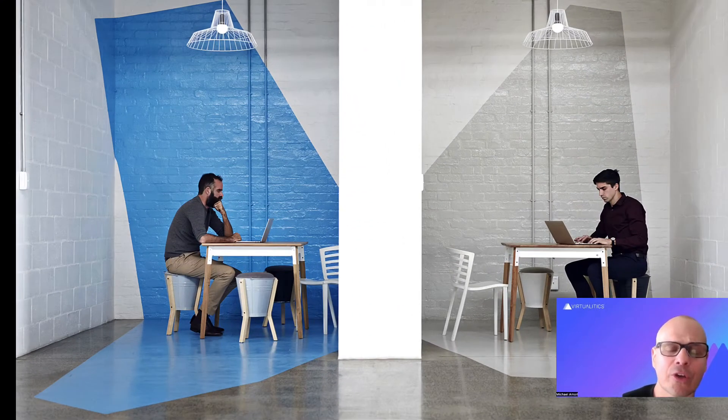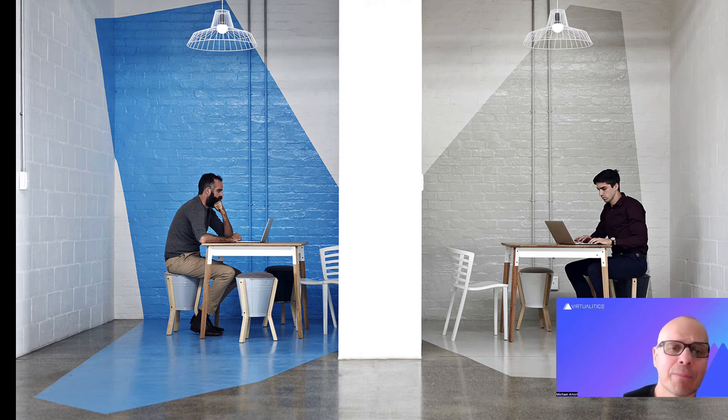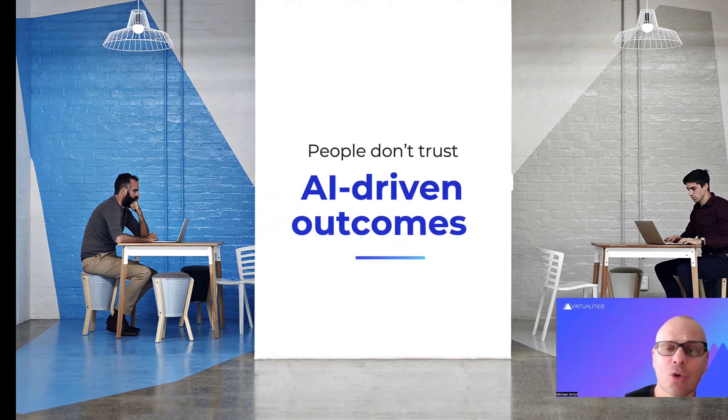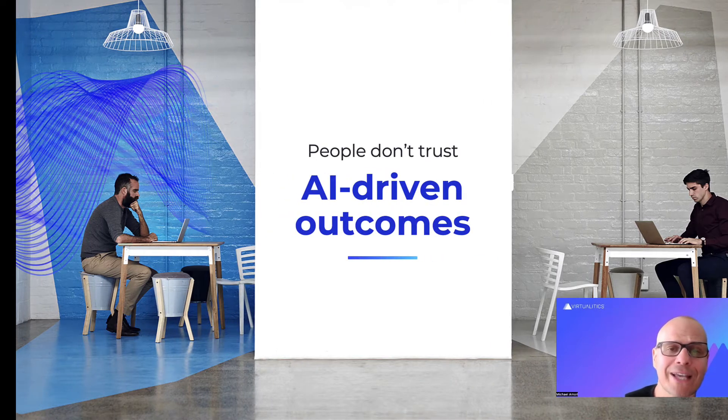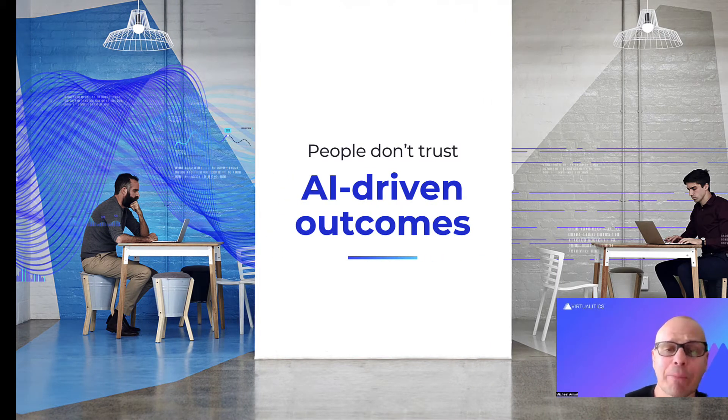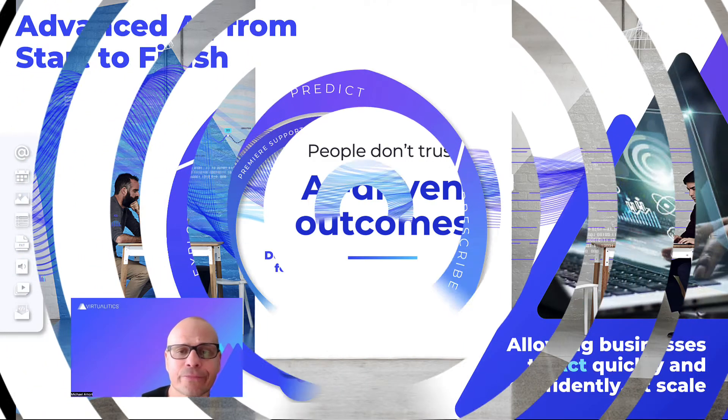So it ends up being relegated to the data science department. The business users and the analysts don't really trust the output from it, and therefore it ends up not being implemented or relegated to edge cases.